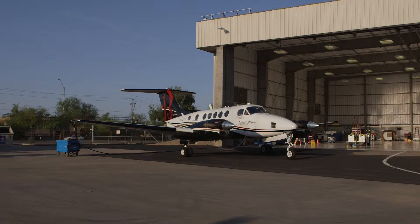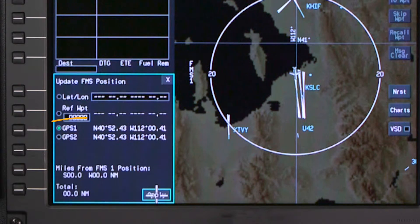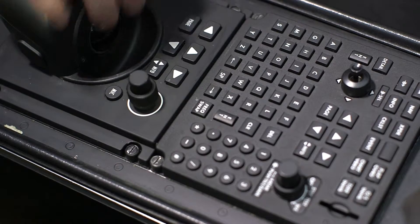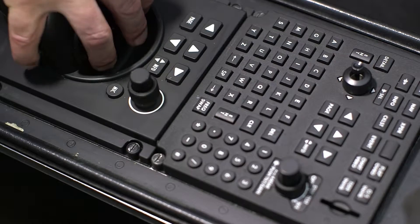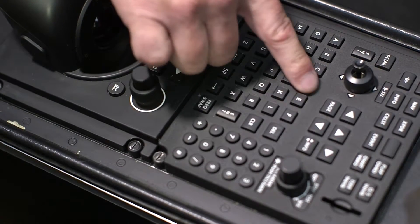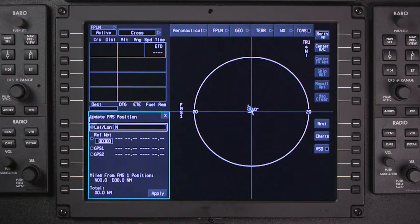In this case, the FMS position needs to be updated manually. FMS position is normally updated by selecting the GPS position. If GPS position is not available, it can be manually set by entering the aircraft latitude and longitude or a reference waypoint in the lat-long field. Type in the entry without the decimal point between degrees and minutes, and delete the space between the latitude and longitude entry.